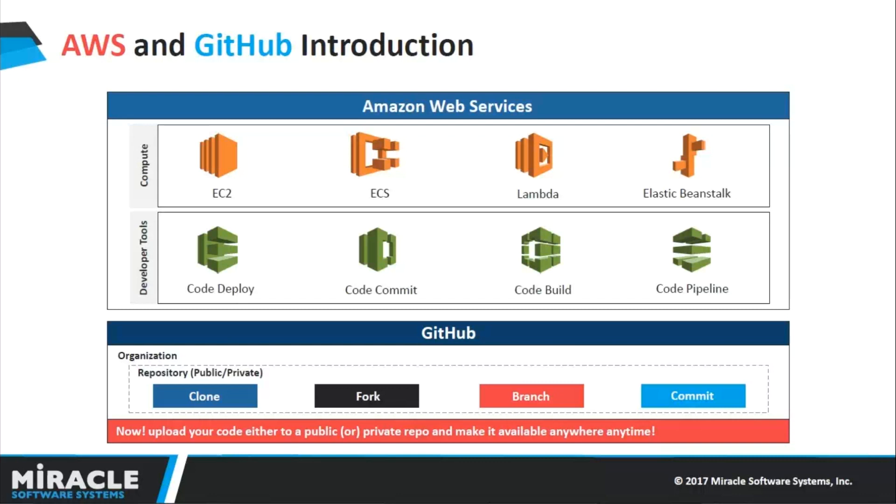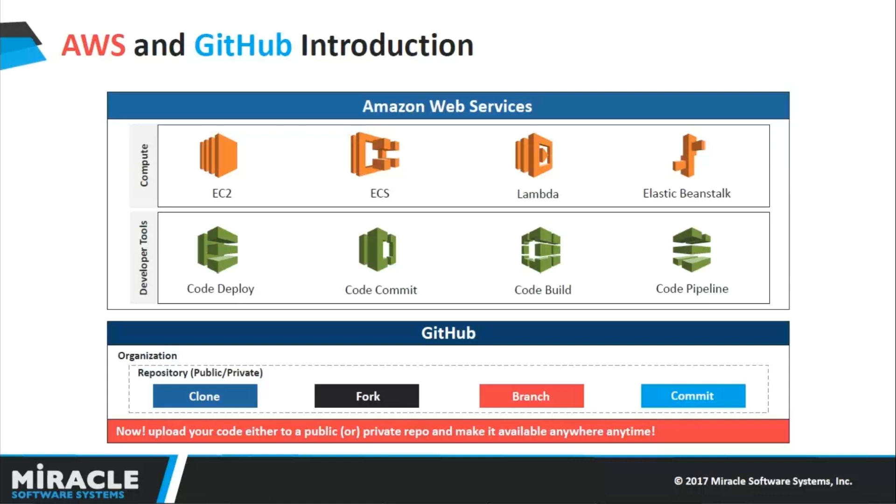We will be discussing developer tools in detail in the next slides. Let me hop on to GitHub. From open source to business, you can host and review code, manage projects, and build software alongside millions of other developers. You can create different public and private repositories and clone repositories as well.